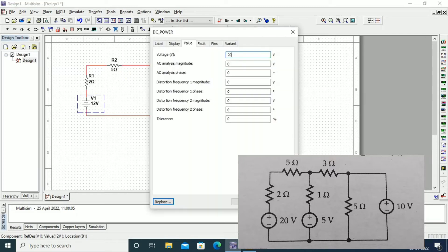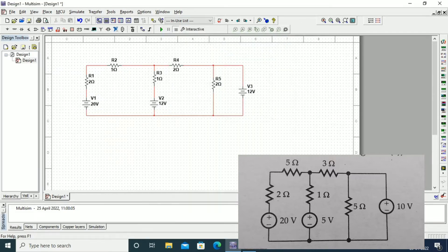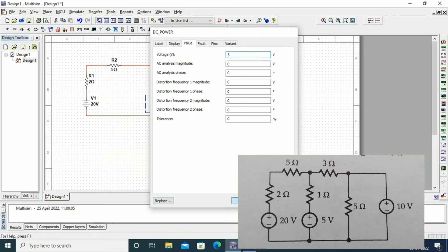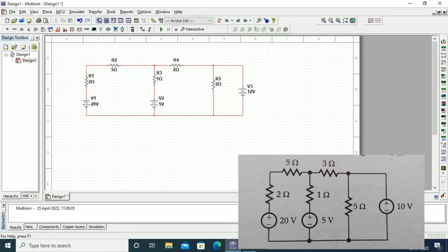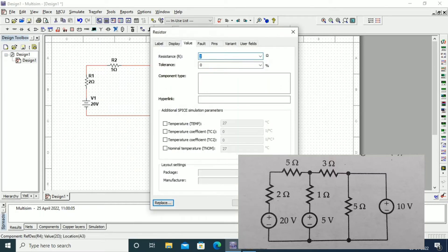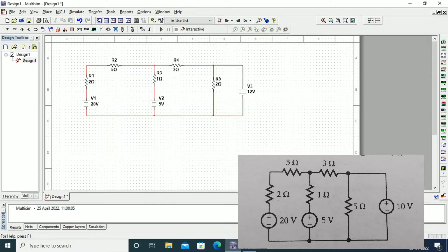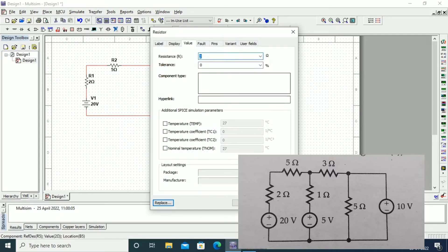After taking all the components, we need to set the values as per the given diagram. The voltage sources are 20 volts, 5 volts, and 10 volts, and their resistance values also need to be set.